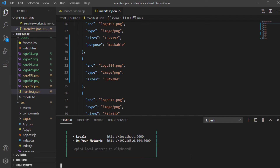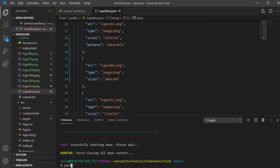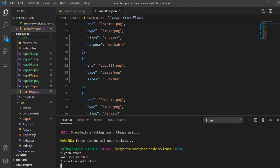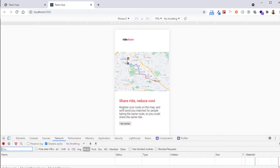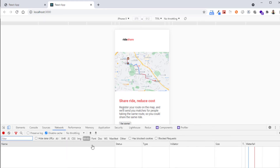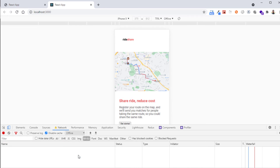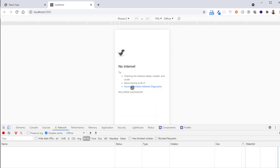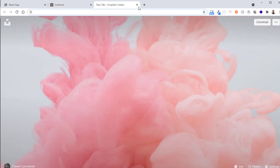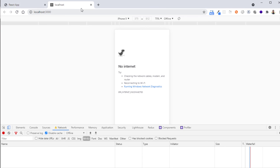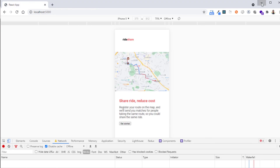One more thing to test is to set this application to offline mode. If I set the network to offline and reload, it is still working offline. But if I disable this server and run it in development mode with yarn start, and then use offline mode, as you can see it will not work. So this confirms the PWA offline functionality is working correctly.